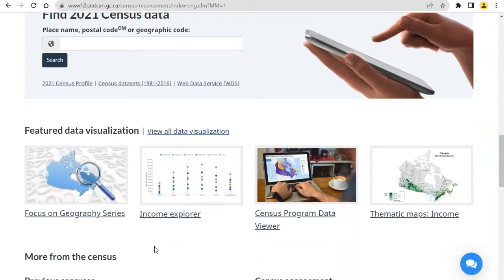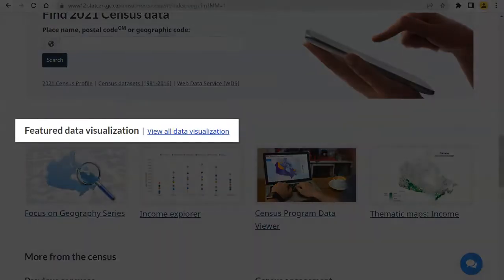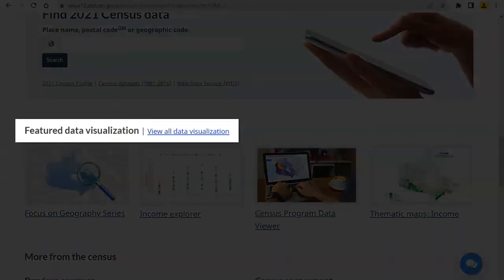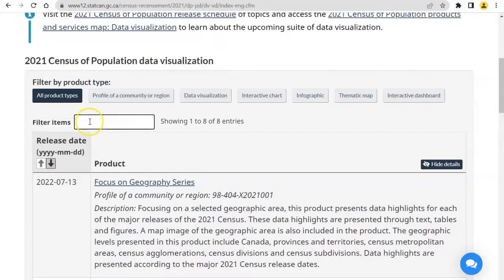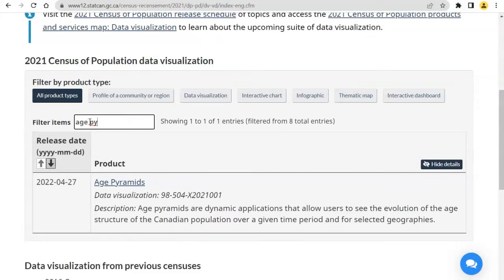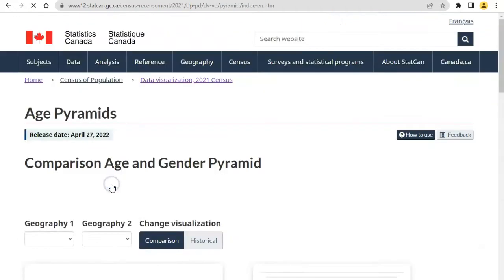Scroll down to the Featured Data Visualizations and click on View All Data Visualizations. Search for Age Pyramids to filter the list, and then click on Age Pyramids.